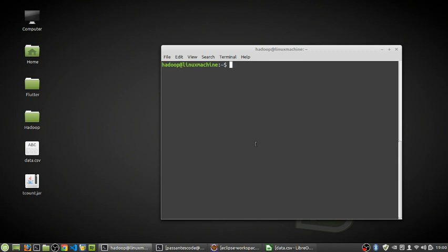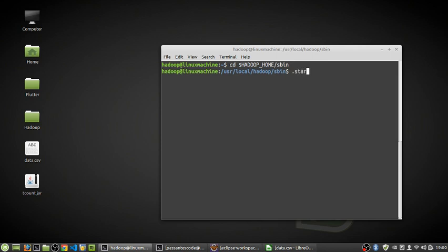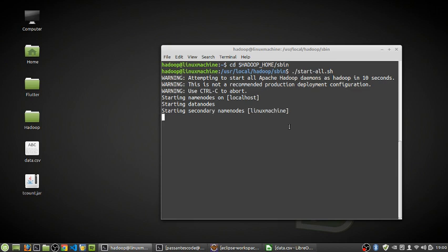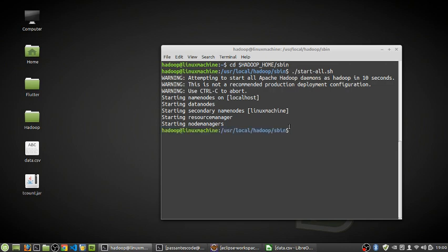Now we have to run the Hadoop cluster. Go to the Hadoop home sbin directory and run `./start-all.sh` to start all the daemons. We'll wait about 10 seconds for the daemons to start. There we go — it has started the name nodes, data nodes, secondary name node, node managers, resource managers, etc. All daemons are up and running.